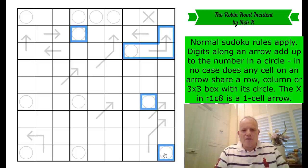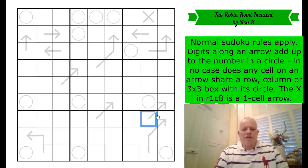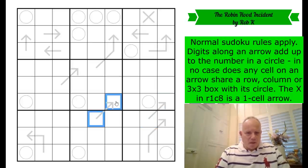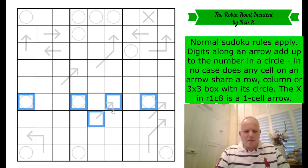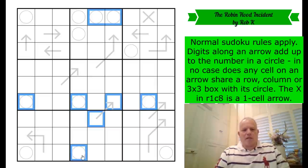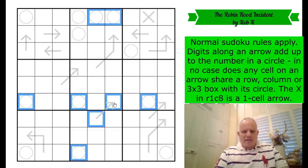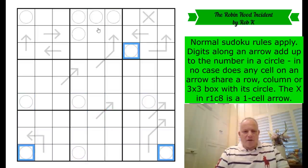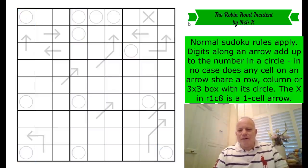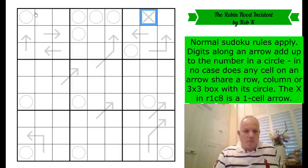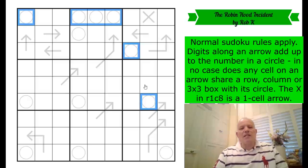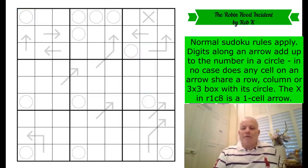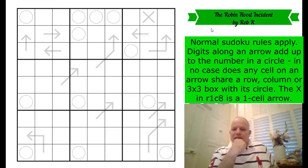For example, this arrow cannot connect to these circles because they share a row, column, or box with one of its cells. That little arrow must connect with one of the remaining circles. And the X in row one column eight is a one-cell arrow — obviously not from those circles, so there are six left that it could come from. Anyway, I have no idea how we're going to tackle this — absolutely fascinating idea.